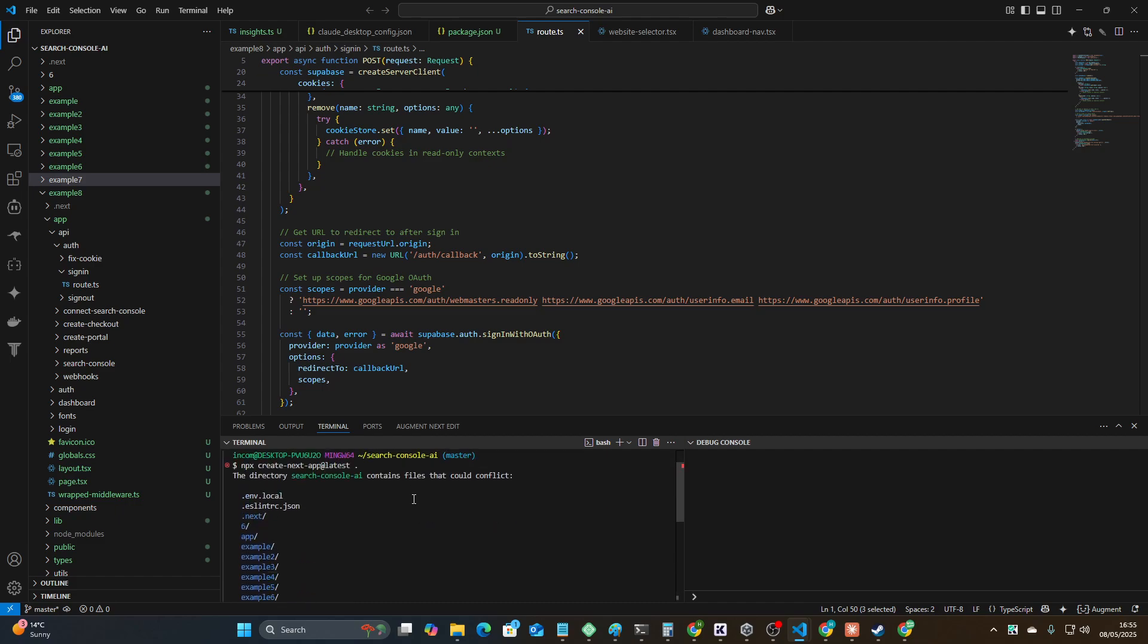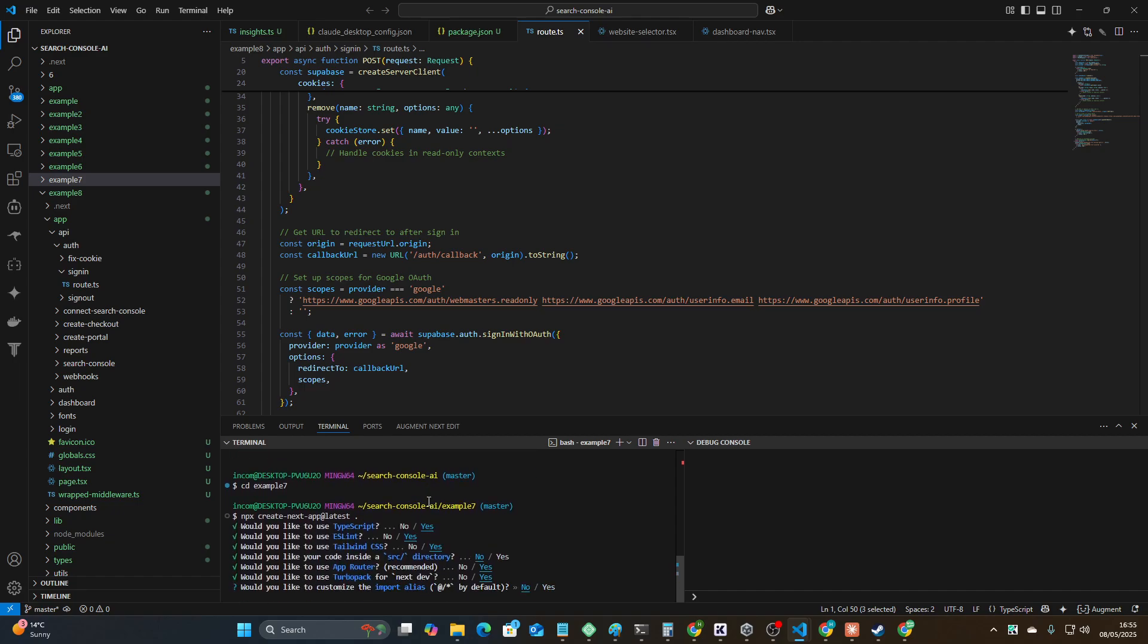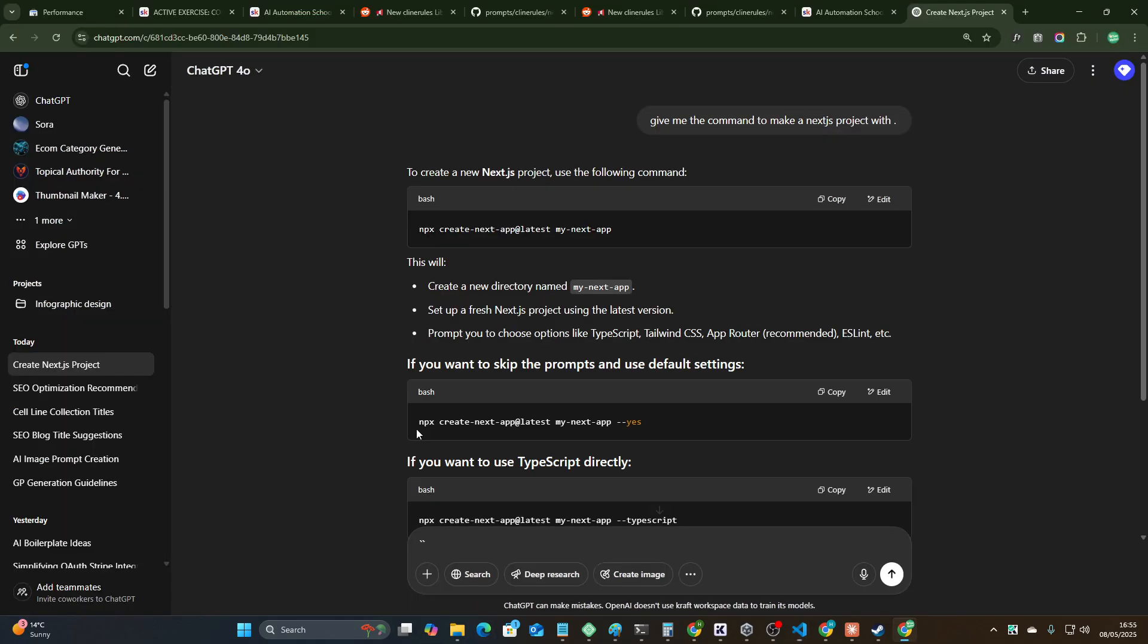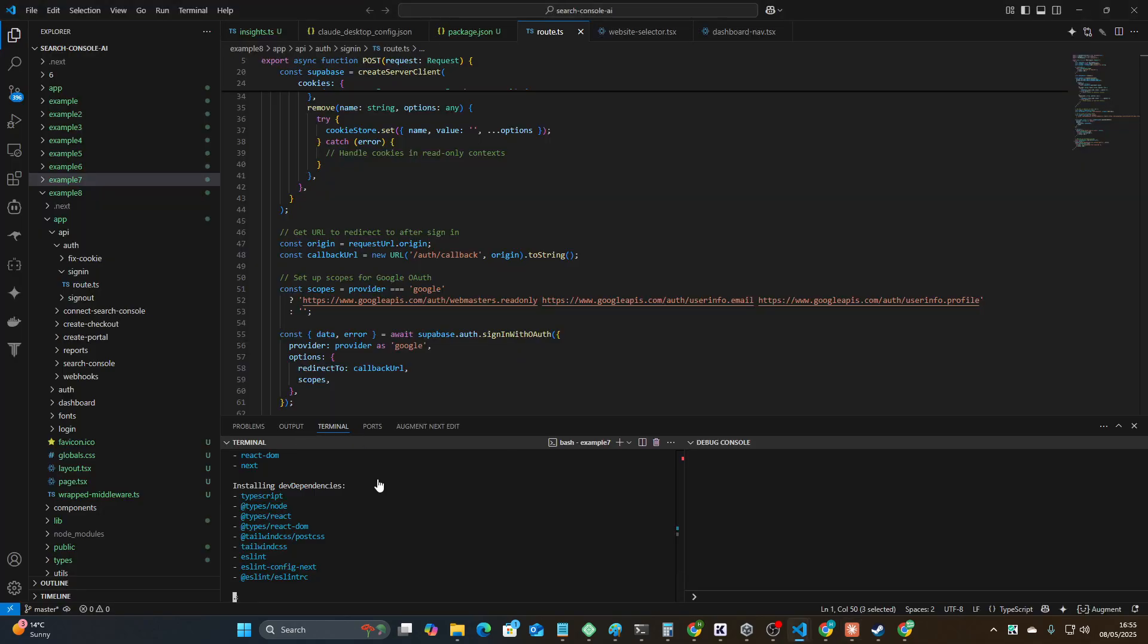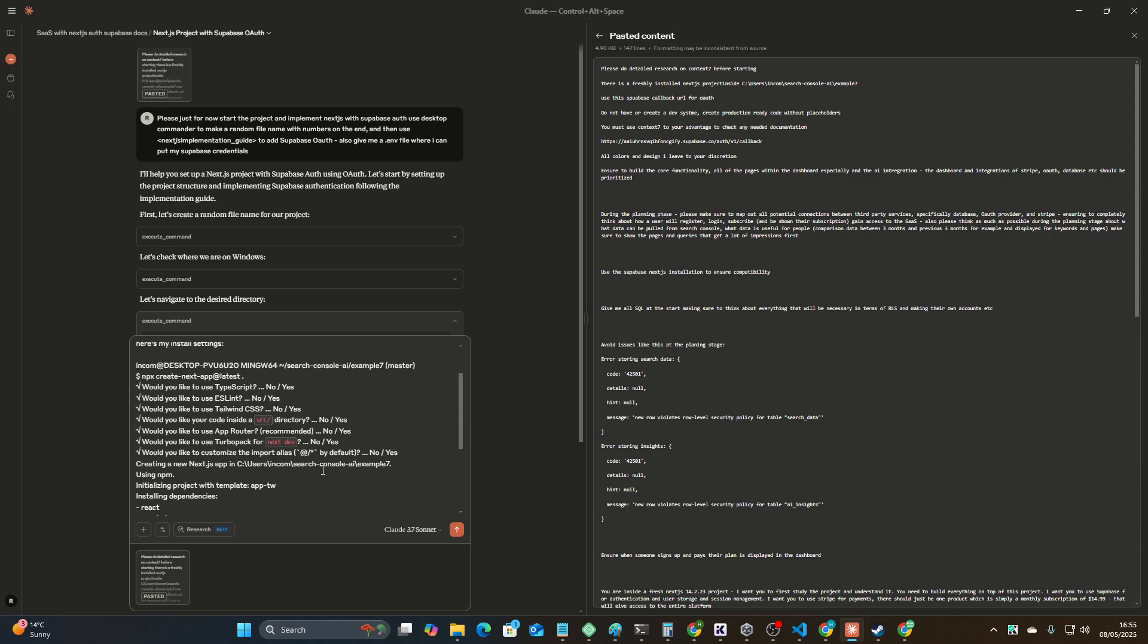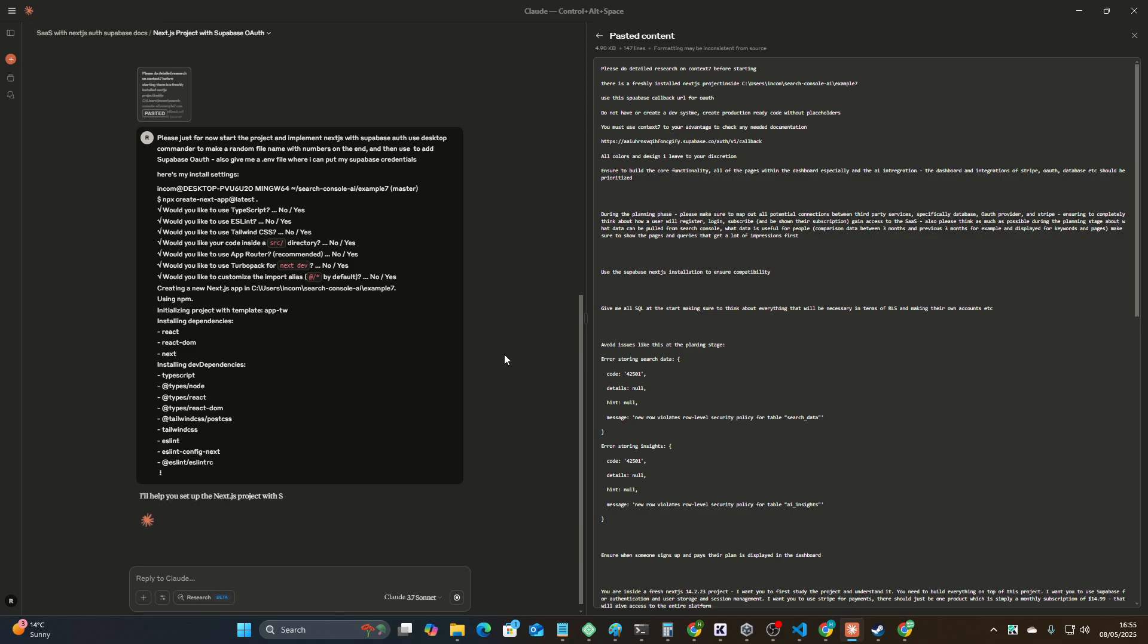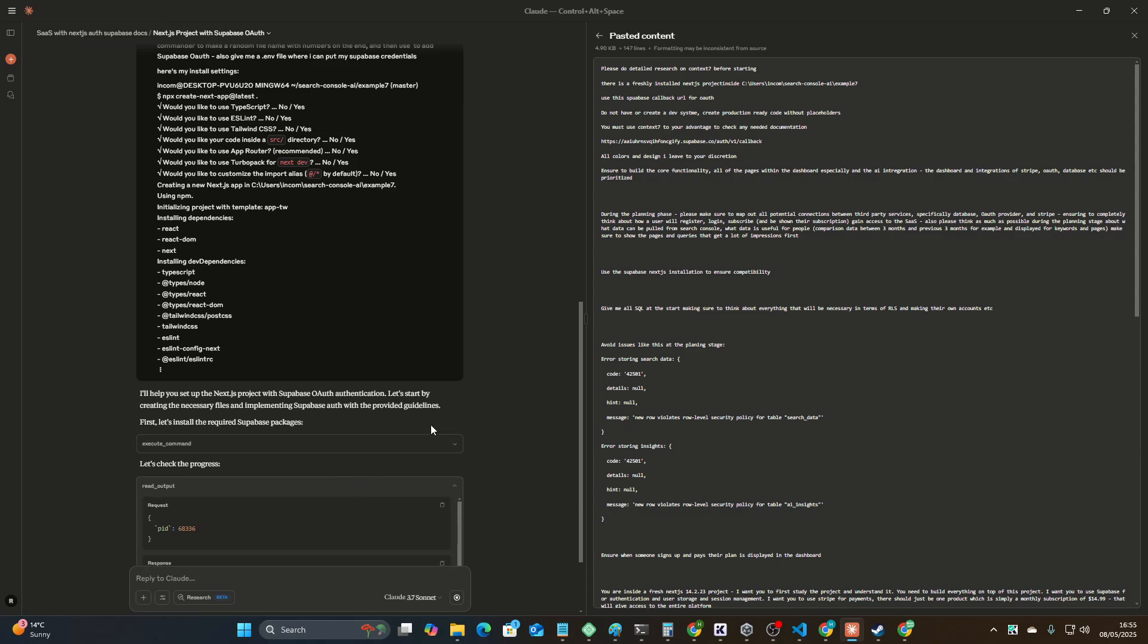I actually think these install settings are super important and I feel like I keep messing things up because I don't give it this. Here's my install settings. This video has just become even more interesting because all of these other examples had issues. We shouldn't have issues this time, so let's see. npm install, perfect.